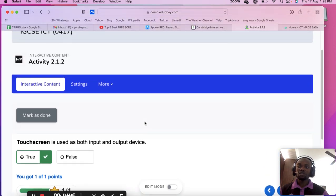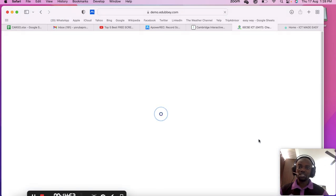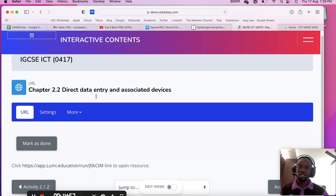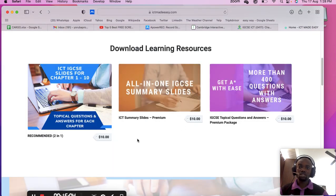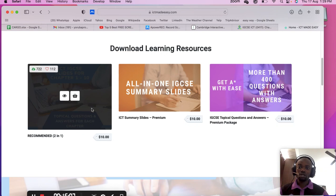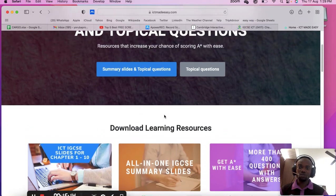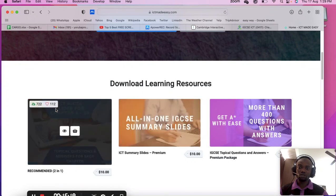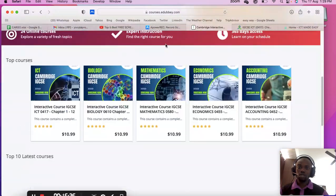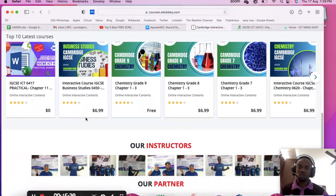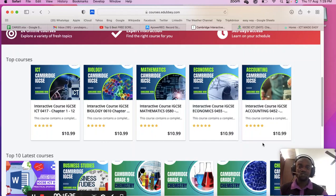That concludes Chapter 2, section 1.1. I will continue making more videos — the next one will be on direct data entry and associated devices. I also have activities and topical questions available on my website ictmedz.com, and more courses on adub.com, some free and some requiring a subscription. Thank you, dear students — see you in the next video!